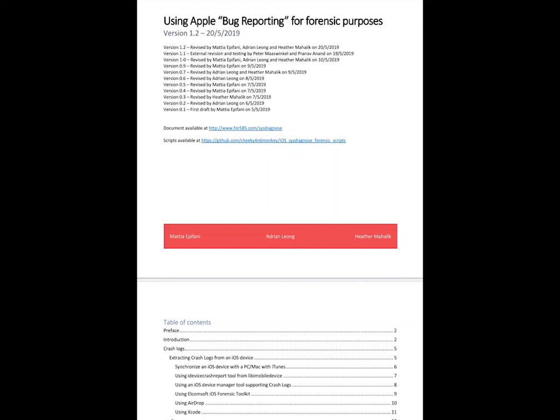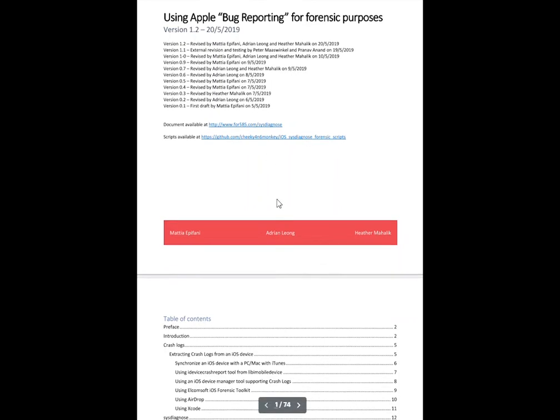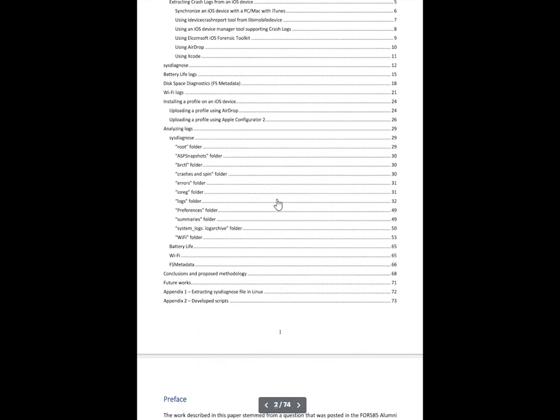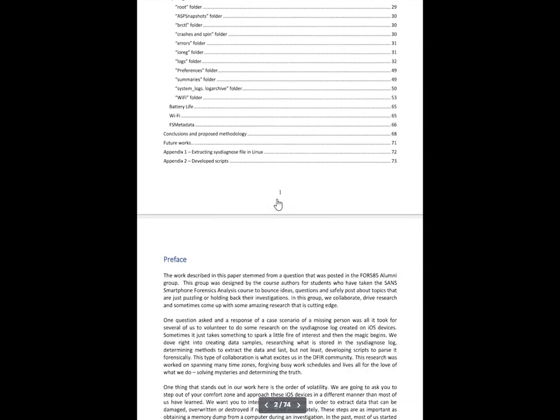Mattia Epifani, Adrian Leong, and myself, we wrote this paper in 2019 and it still stands valid. And where you can find this paper is if you go to for585.com forward slash sys-diagnose, you will be able to leverage this.